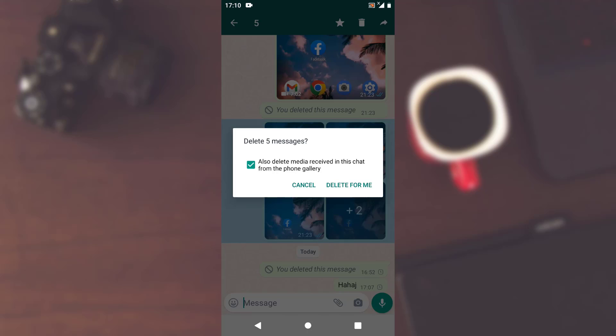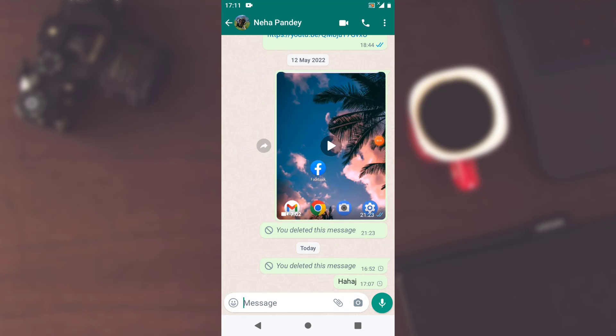And as soon as you tap on the bin icon, there is a confirmation. So just tap on delete for me and your message has been deleted. And this is how you can delete your messages on your WhatsApp application.